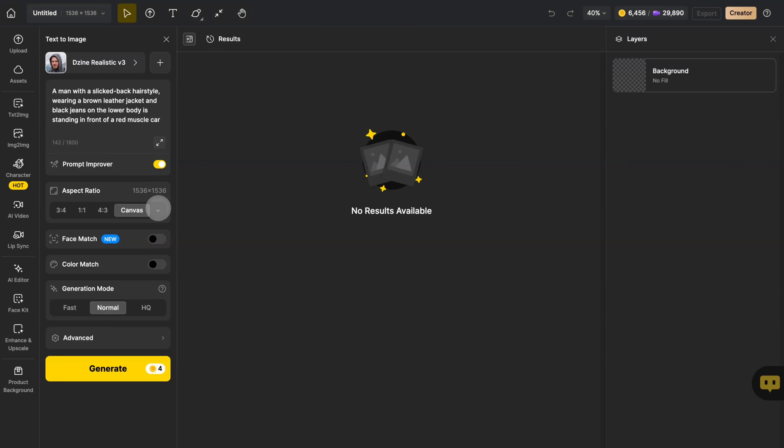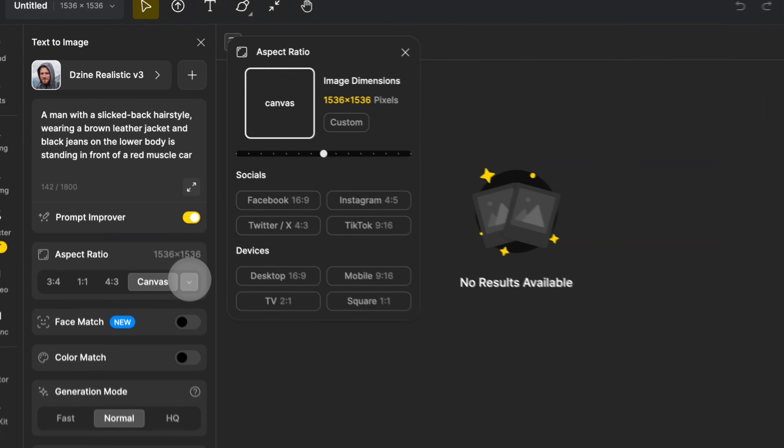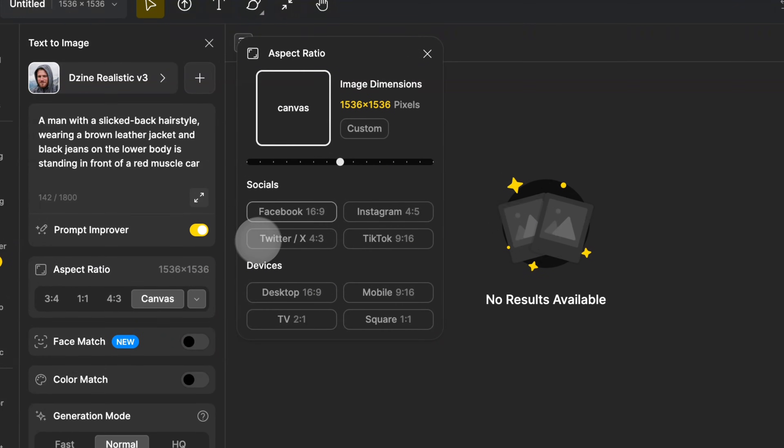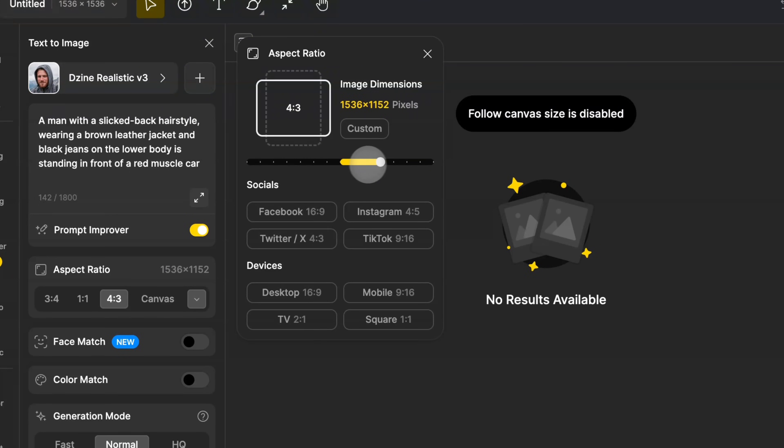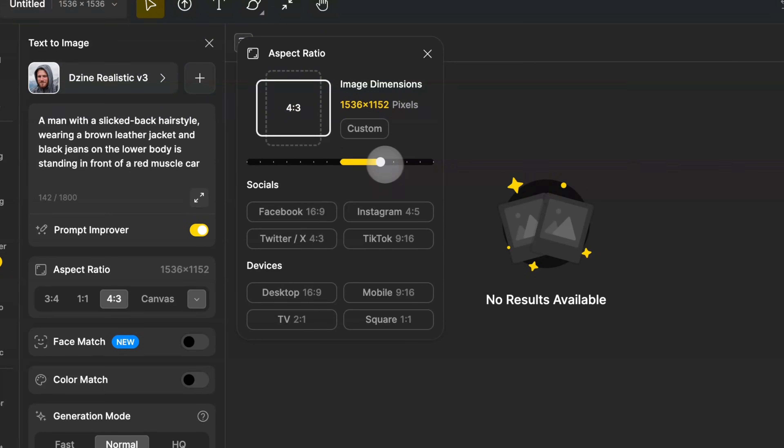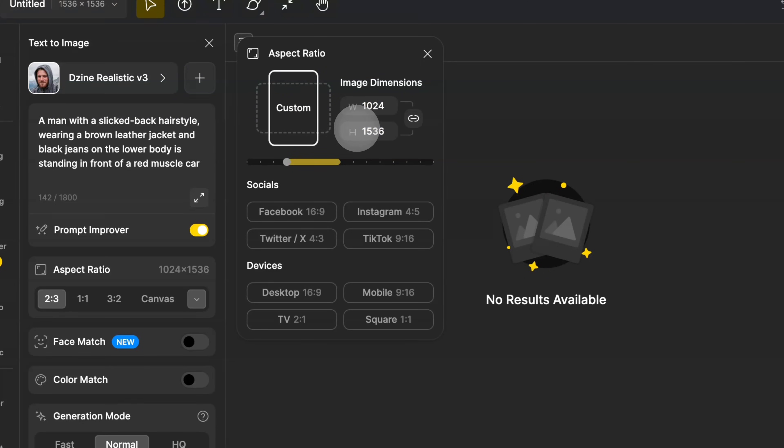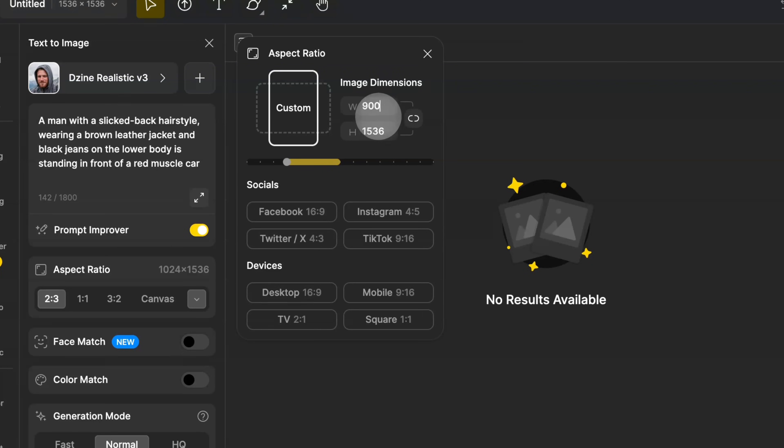Here is the aspect ratio. Design offers various mainstream aspect ratios. You can also change the aspect ratio by adjusting the slider. If none of these conventional aspect ratios meet your needs, you can click on Custom, then click this to unlock the aspect ratio and customize your aspect ratio.